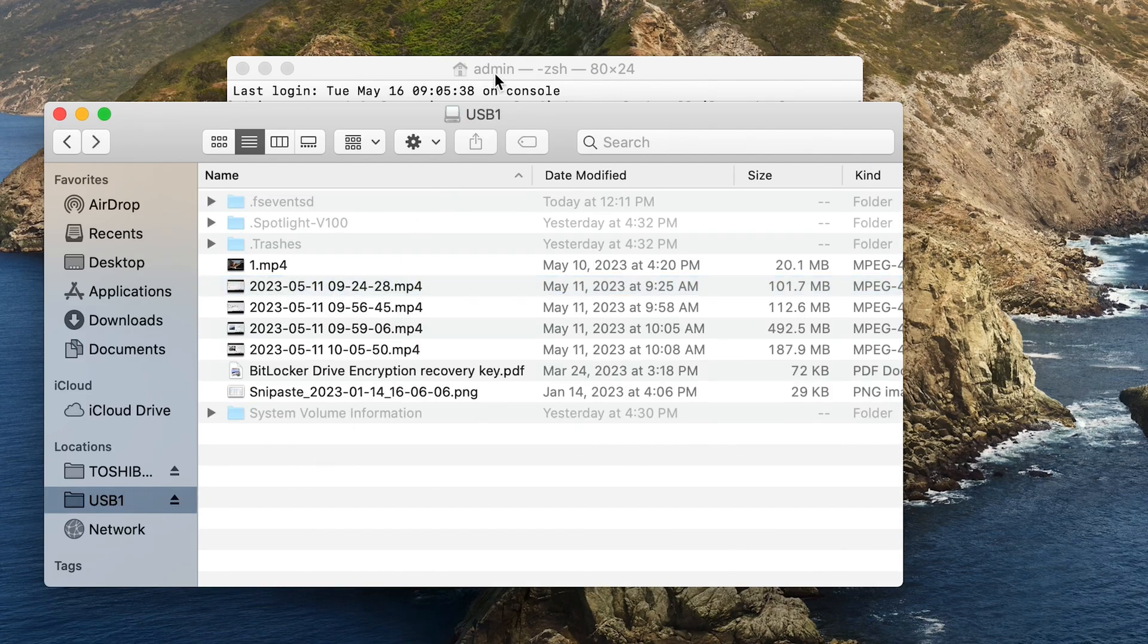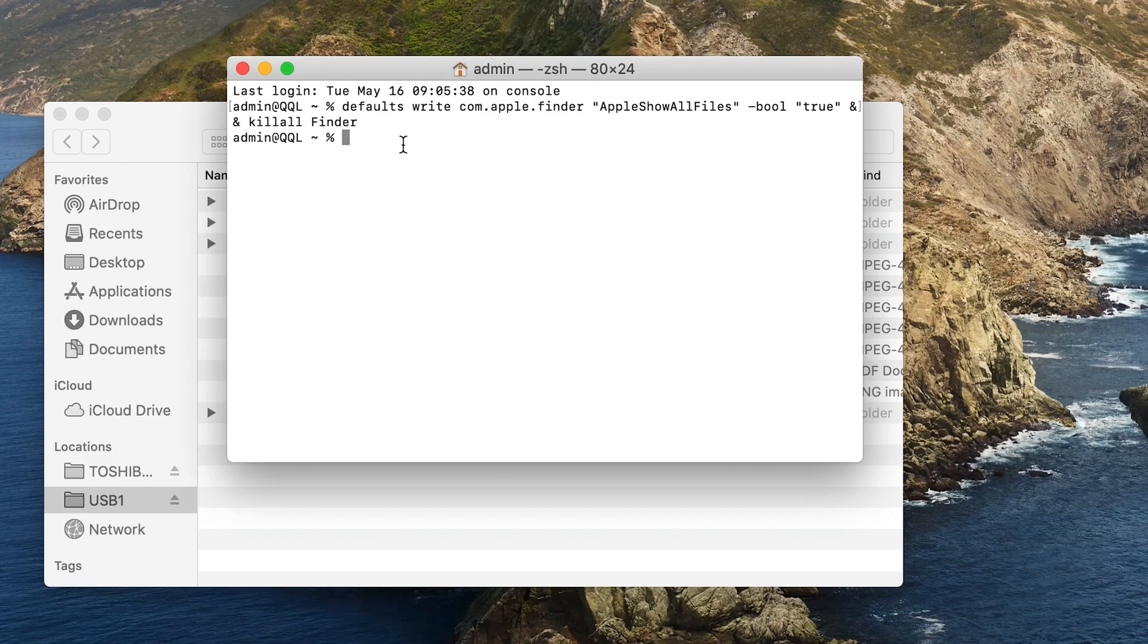Once done, if you want to hide these folders, use the same command but replace true with false.